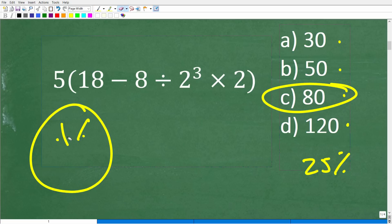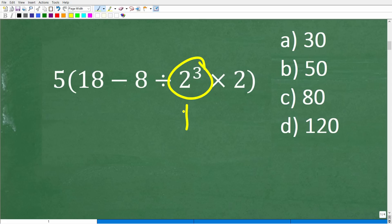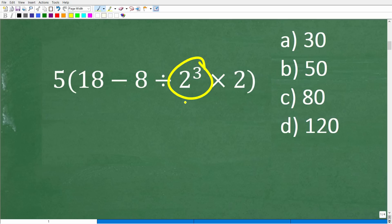We want to make sure you understand how to actually do this problem. Before we get into the order of operations, let's quickly review powers. If you know how to subtract, multiply, and add basic numbers, those are just basic math operations — but 2 to the third power right here could confuse someone.